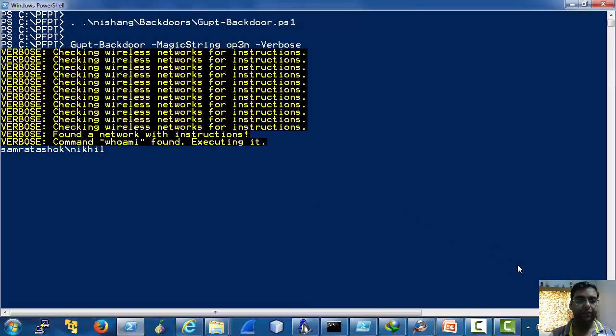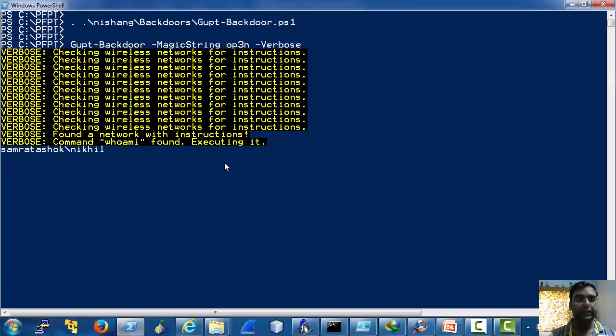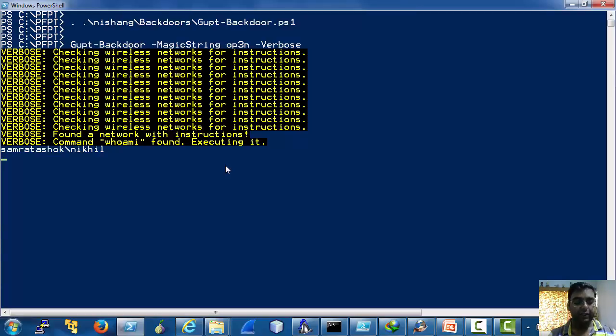Let's see if, okay, so it found a network, found a command and is executing it. Let's stop it.